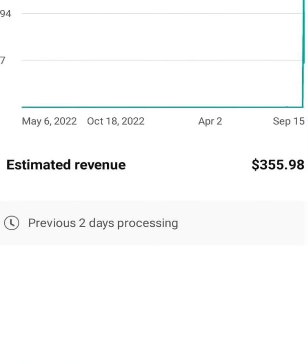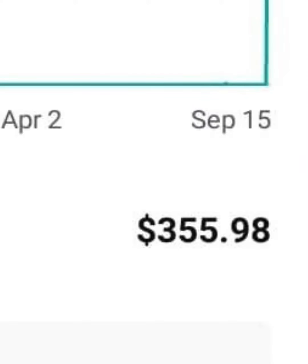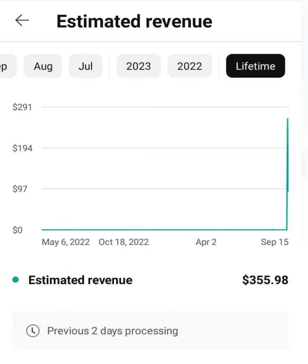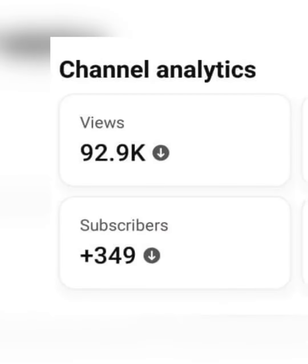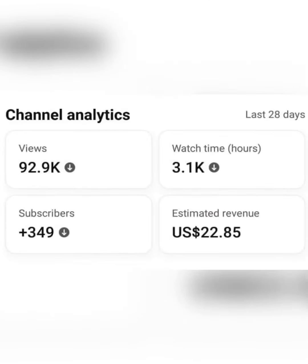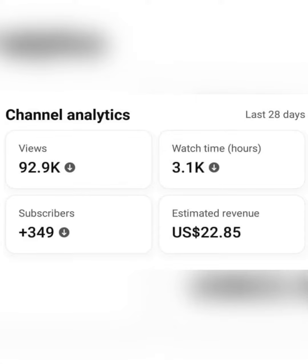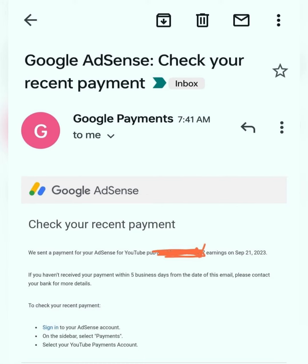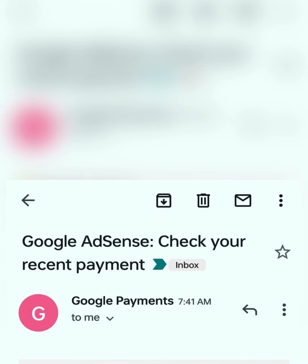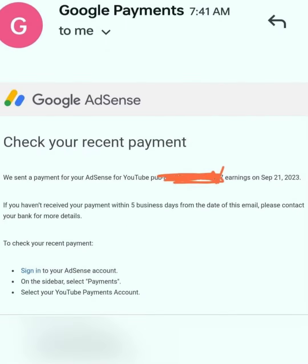Setting up a YouTube channel can be a little confusing, but don't worry, that's why I'm here. You're on the right platform and making the right decision, because a lot of people are making cool cash from YouTube. This is the right time to create your YouTube channel and start making good money. Here is actually a screenshot of people's earnings — $355, $22, and lots more.